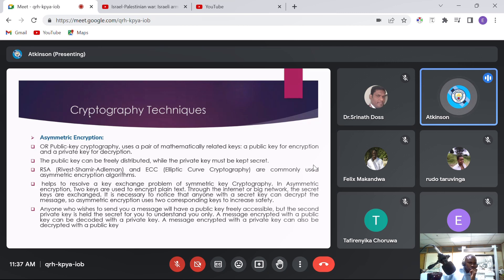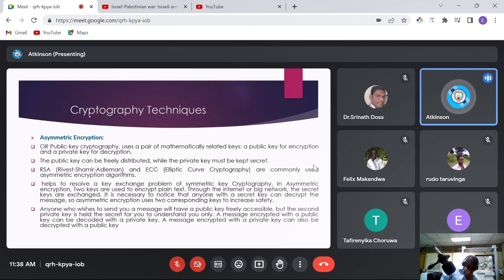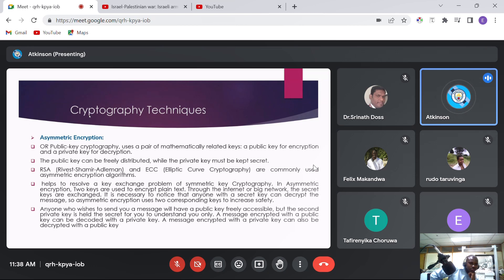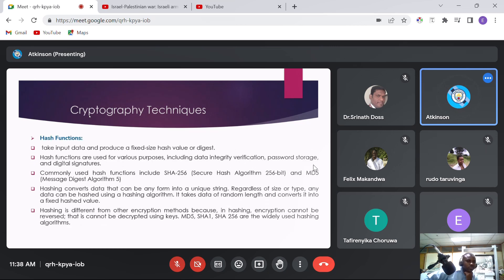Asymmetric encryption, also called public key cryptography, uses a pair of mathematically related keys — a public key for encryption and a private key for decryption. Well-known algorithms for asymmetric encryption include RSA and ECC (Elliptic Curve Cryptography). Asymmetric encryption helps resolve the key exchange problem of symmetric key cryptography. Two keys are used to encrypt plaintext across the internet; it is necessary to note that anyone with a secret key can decrypt the message, so asymmetric encryption uses two corresponding keys to ensure safety.